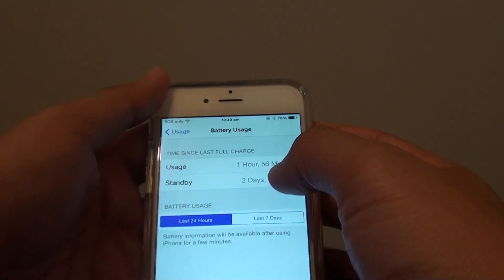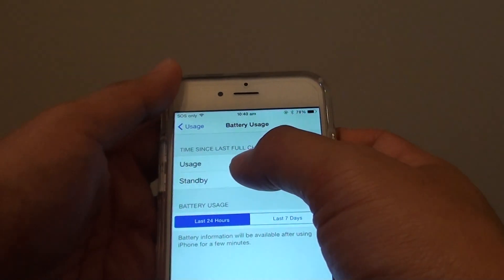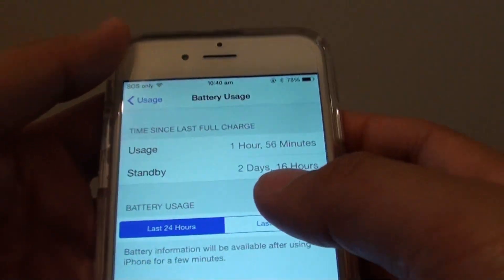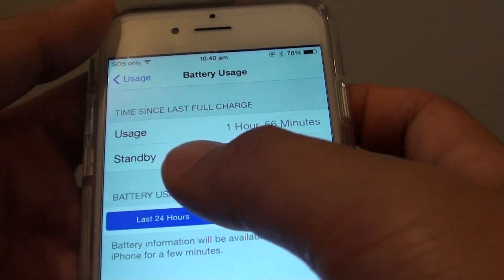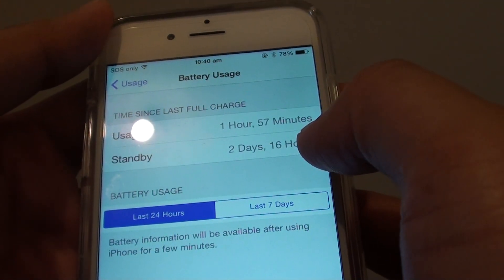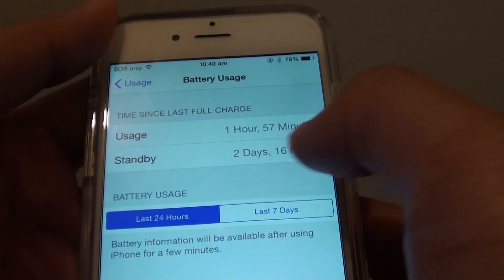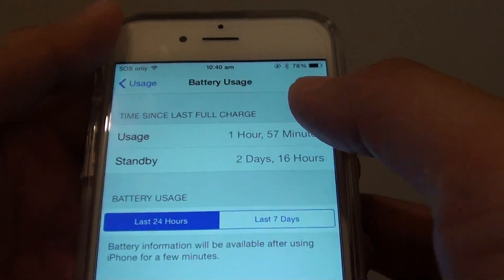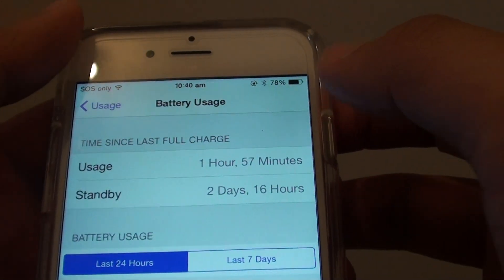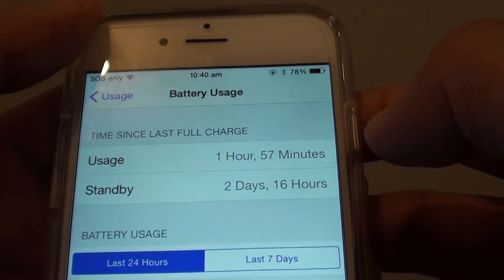At the top it will show you the time that the phone has been used in the Usage section. Then there's a Standby time — this is how long the phone has been in standby mode when you're not using it. Using this information you can determine if your battery is still good or not.